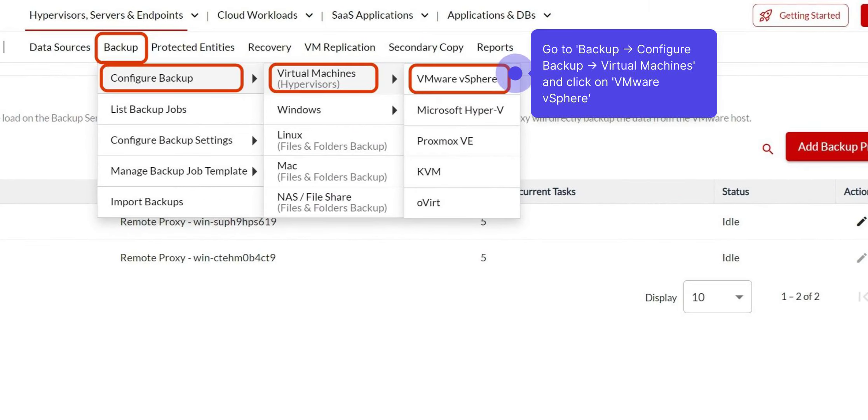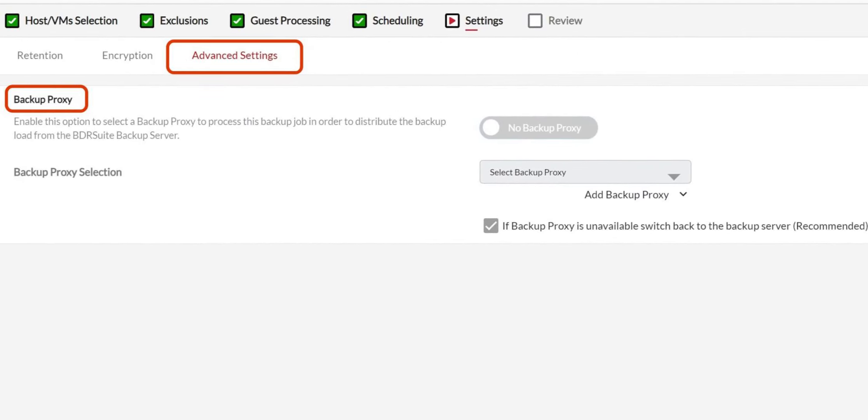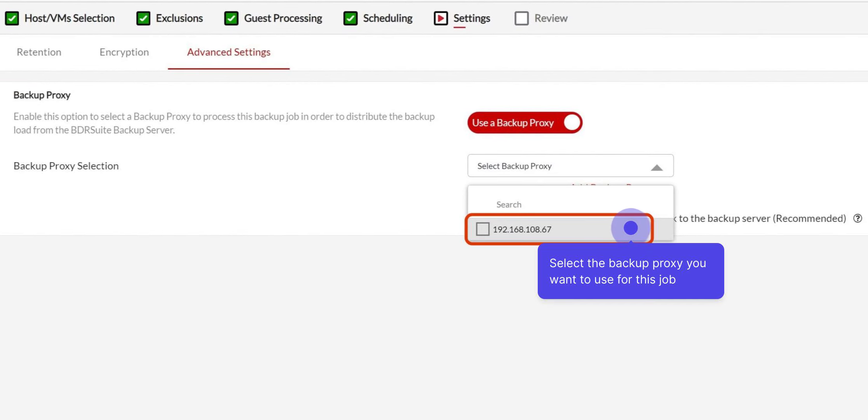Now, let me show you how to assign a backup proxy for VMware backups. First, navigate to the Backup Configure Backup Virtual Machines menu and click on VMware vSphere. When you reach the Advanced Settings page in the Backup Configuration, you'll see an option to enable and assign a backup proxy for the job. Select the backup proxy you want to use for this job and proceed.